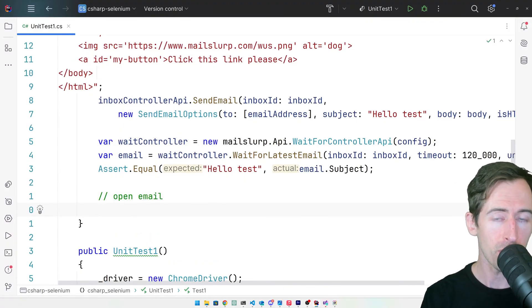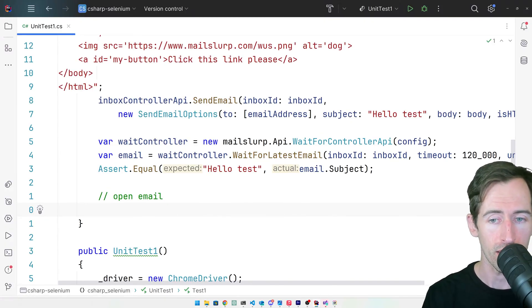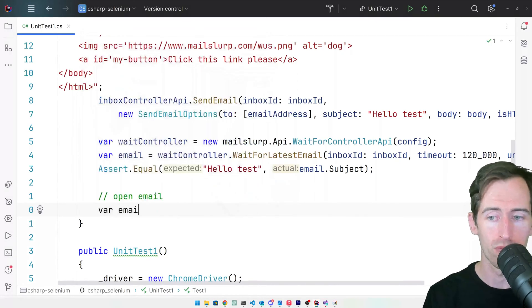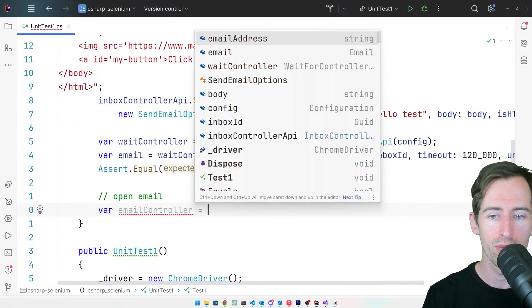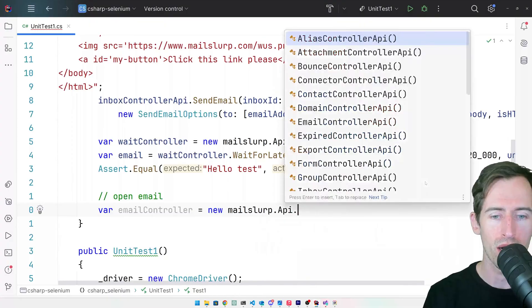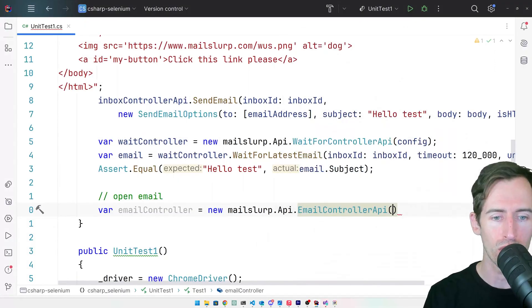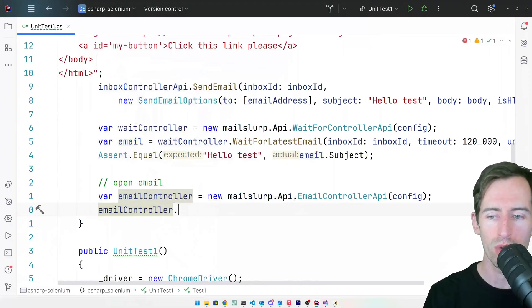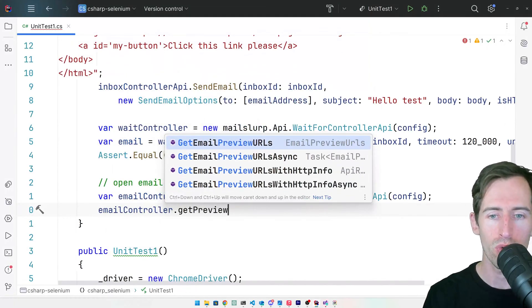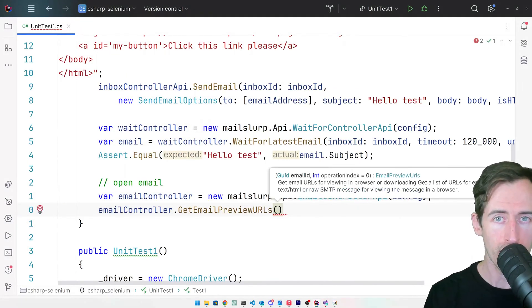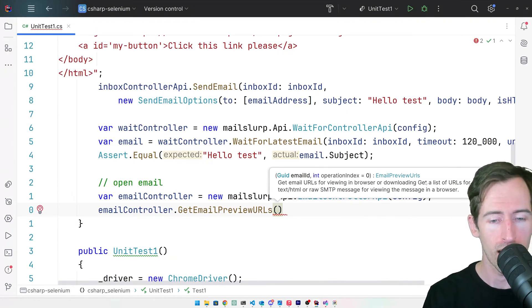To open the email, we need a URL of the email so we can open it in Selenium. So to do that, we can use the email controller. So let's create that now and write mailslurp.api.emailcontroller like that. Pass in the config. And then we will say email controller get email preview URLs.